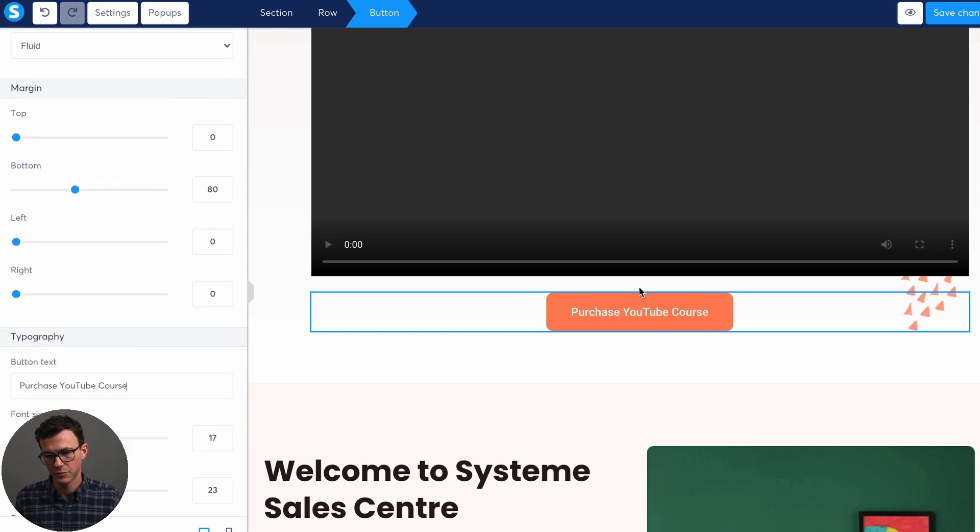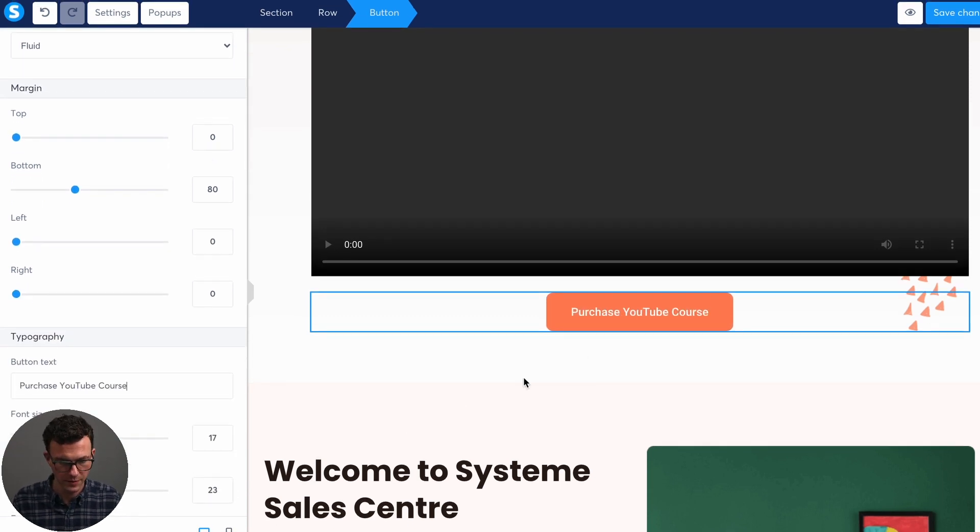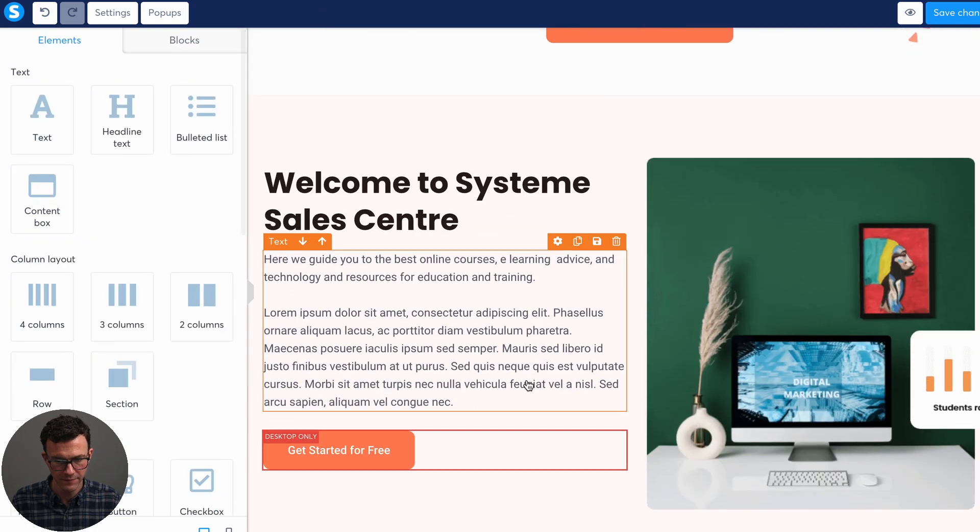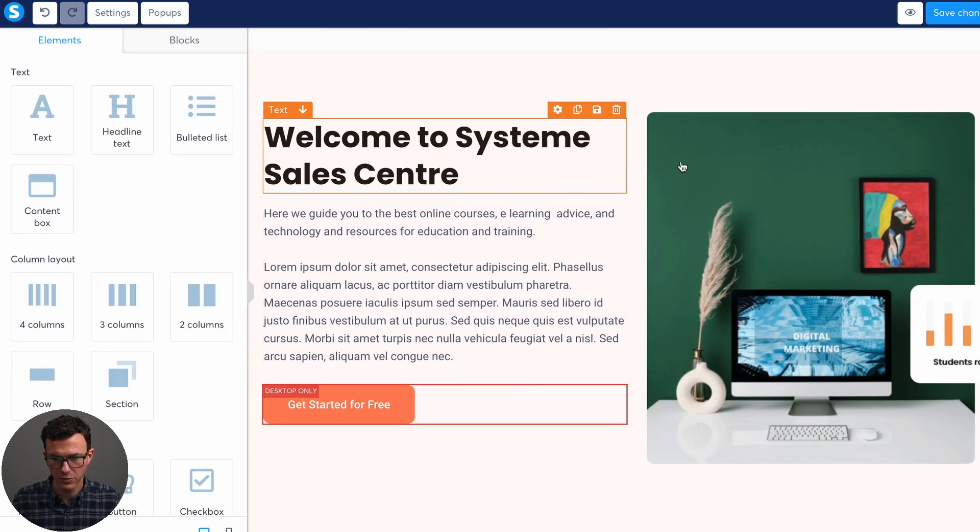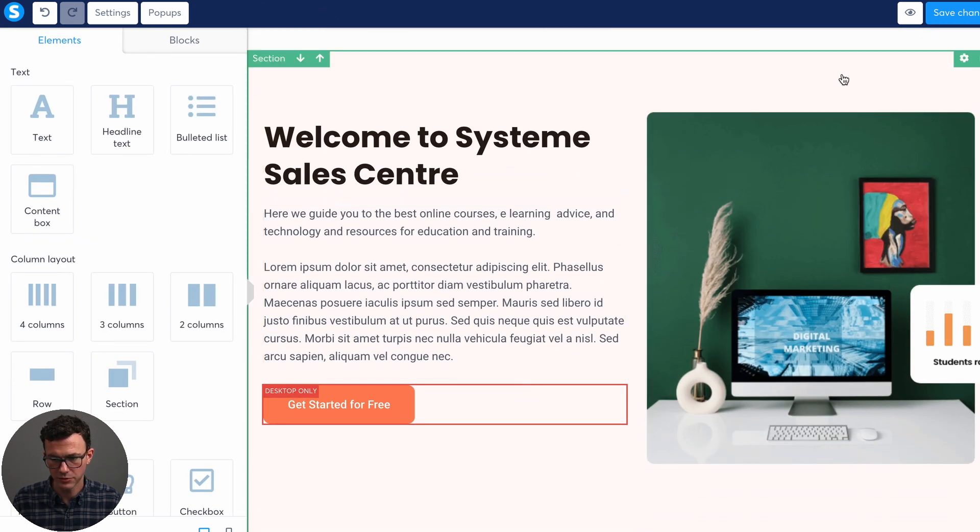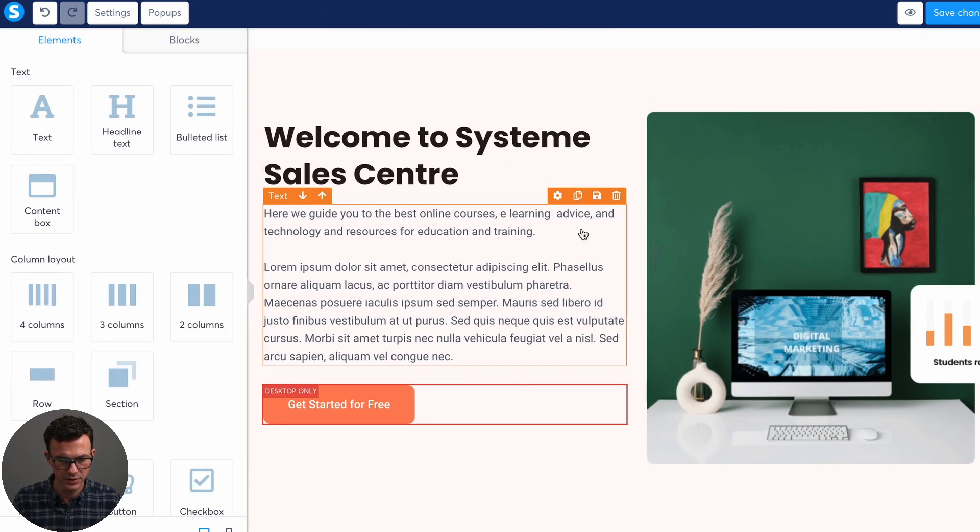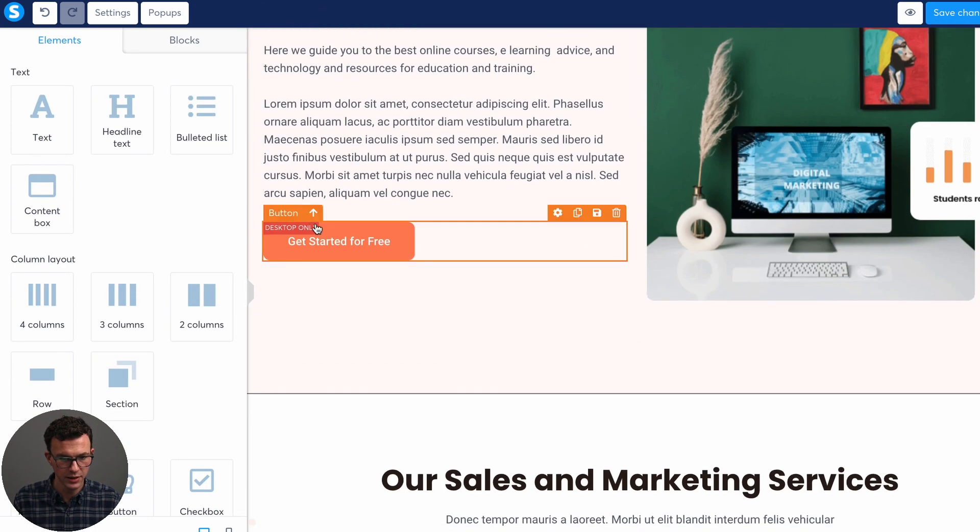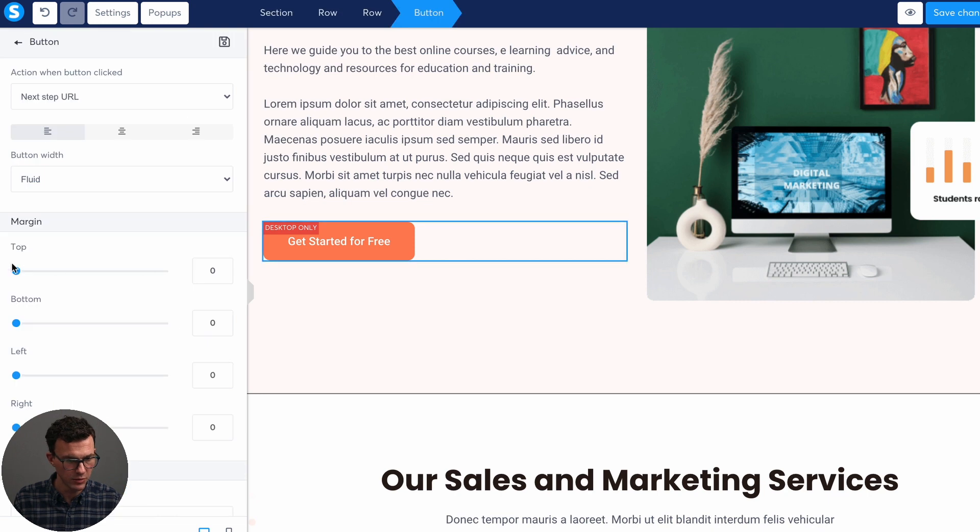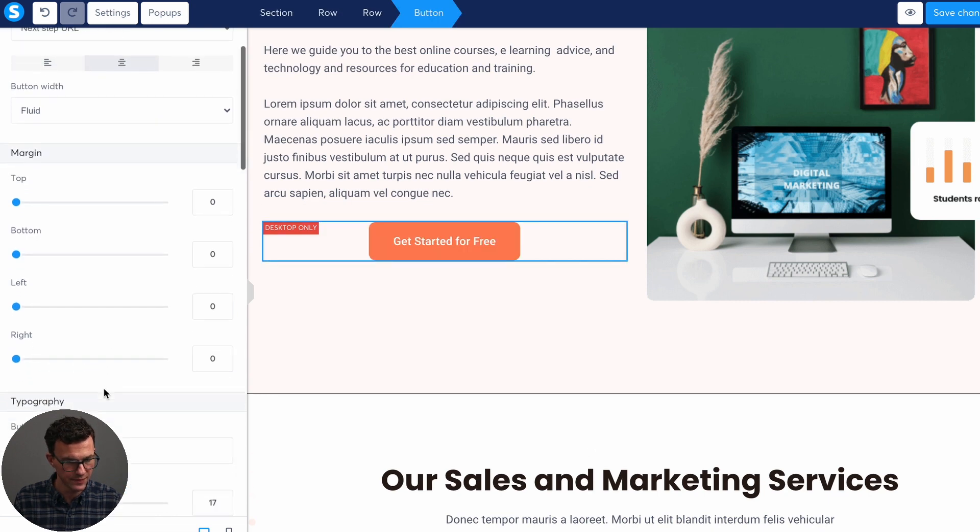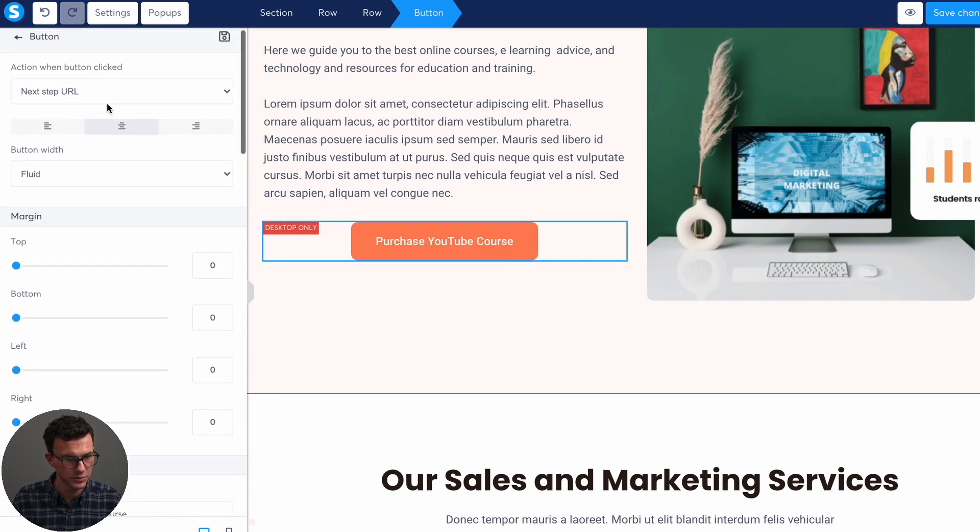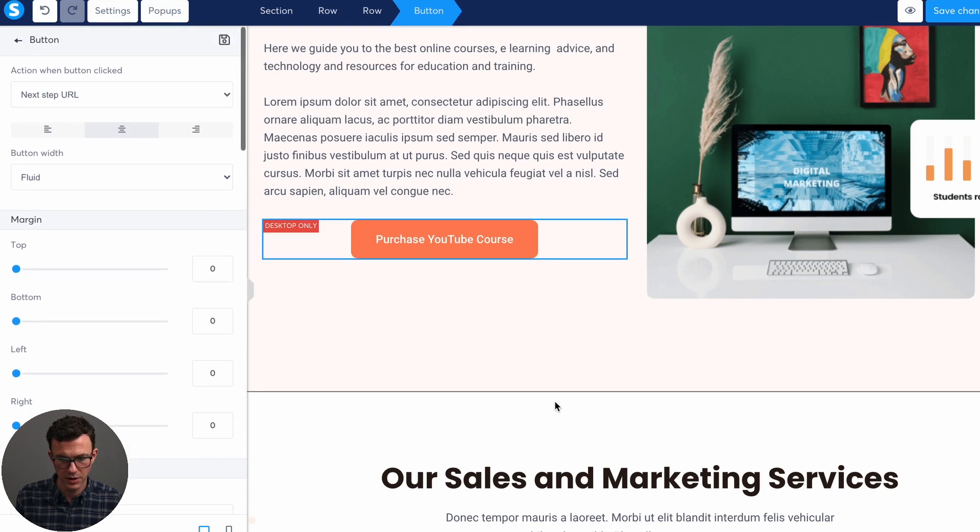What you want to do here is you want to make sure that the URL says next step URL. That means it'll take it to the next step in the funnel. The one thing we would want to do here. So you can obviously make a bunch of adjustments if you want left or right aligned. It's centered right now. Purchase YouTube course. Okay. So we can put that right there.